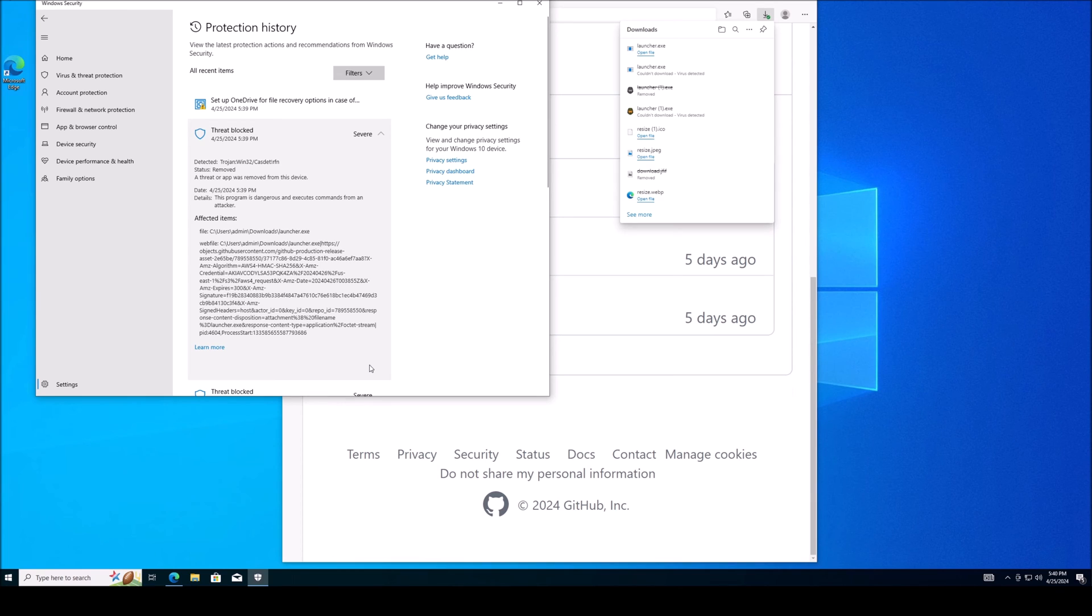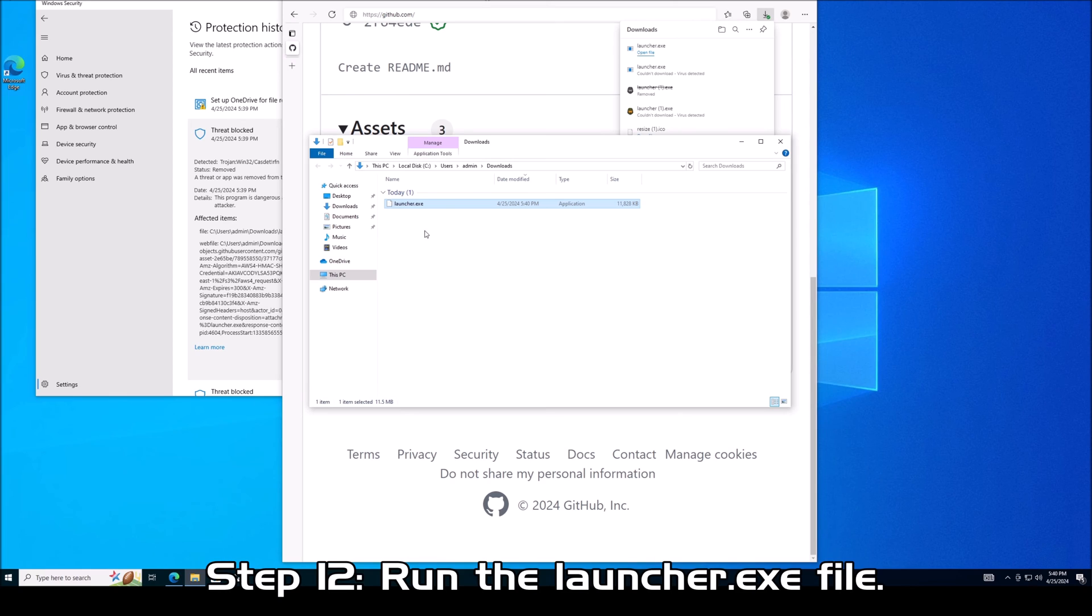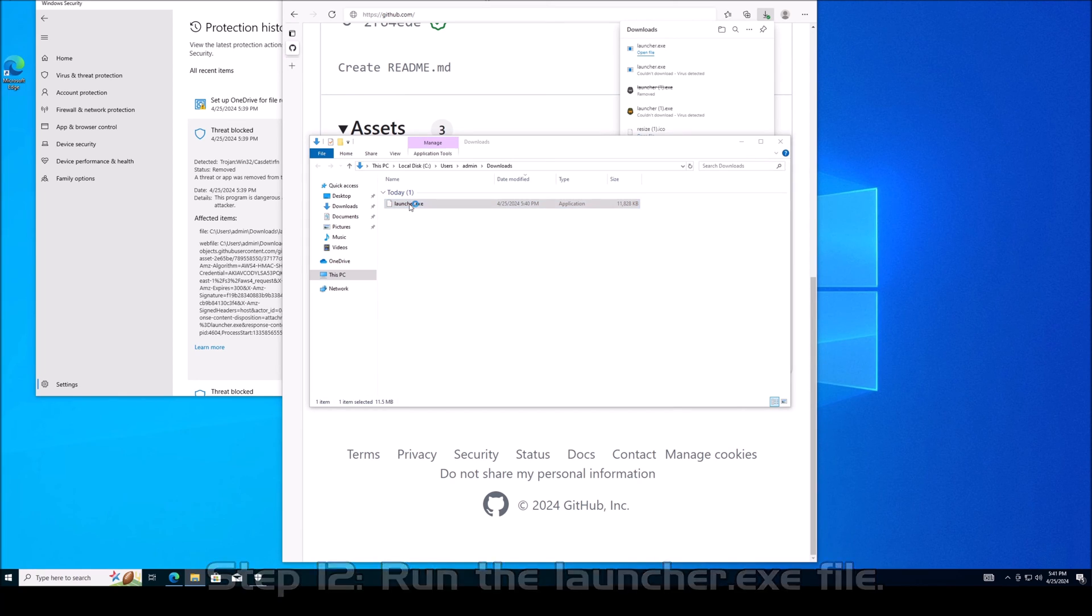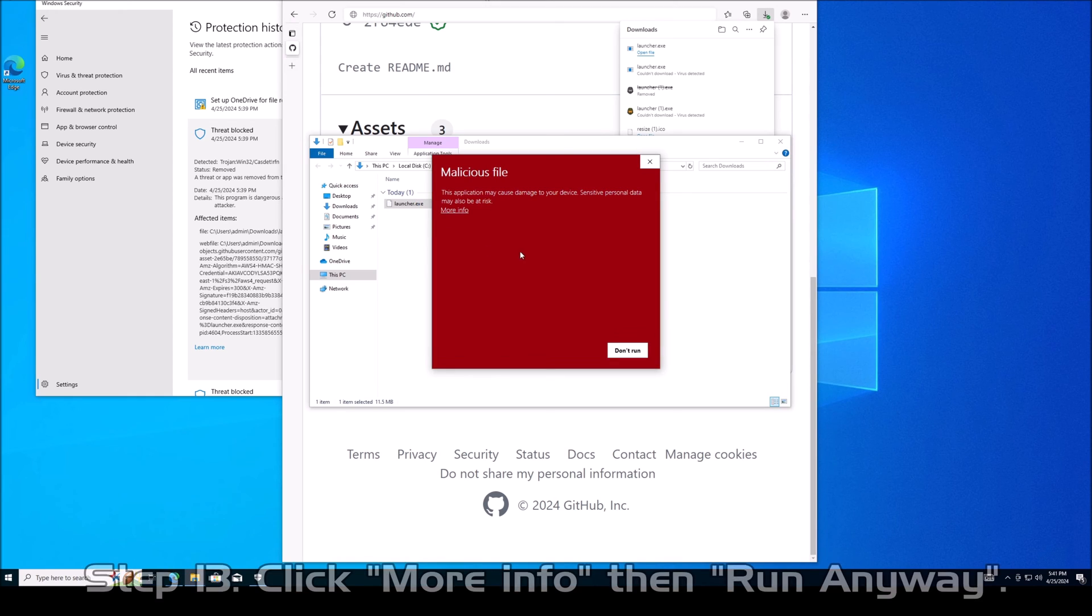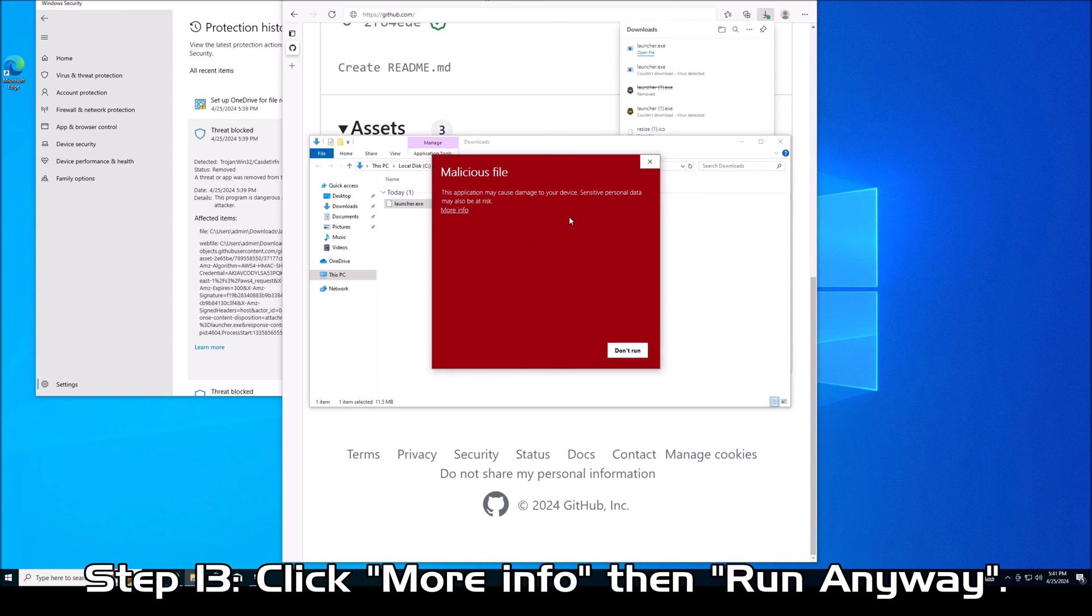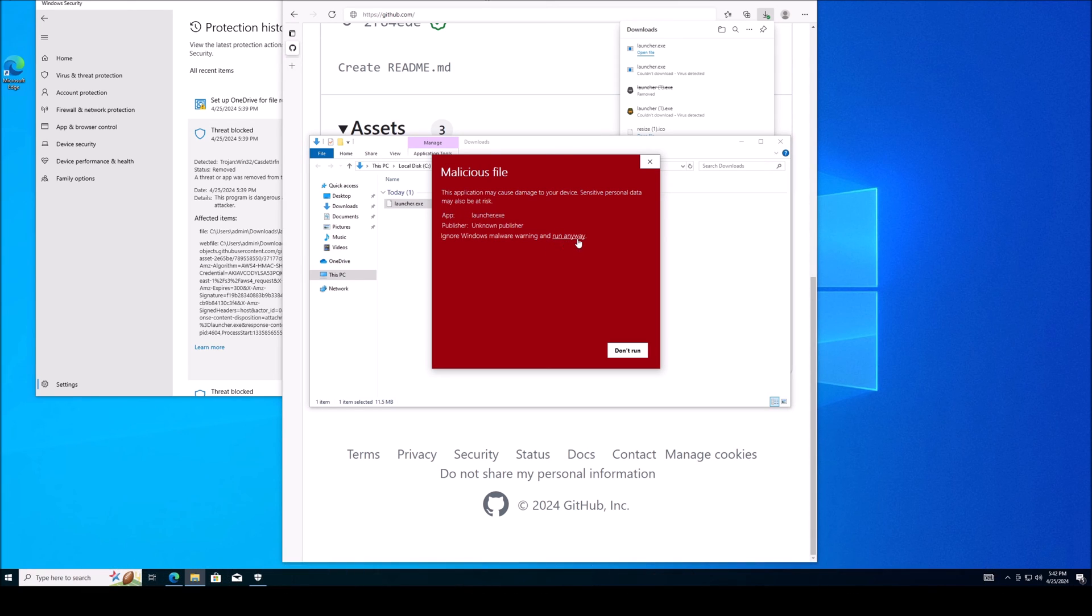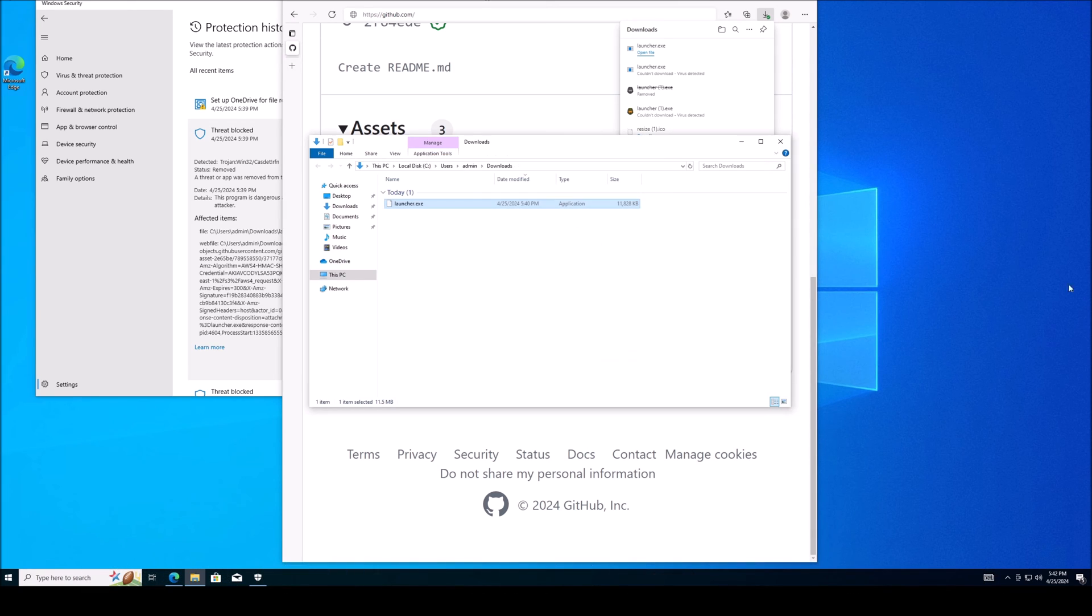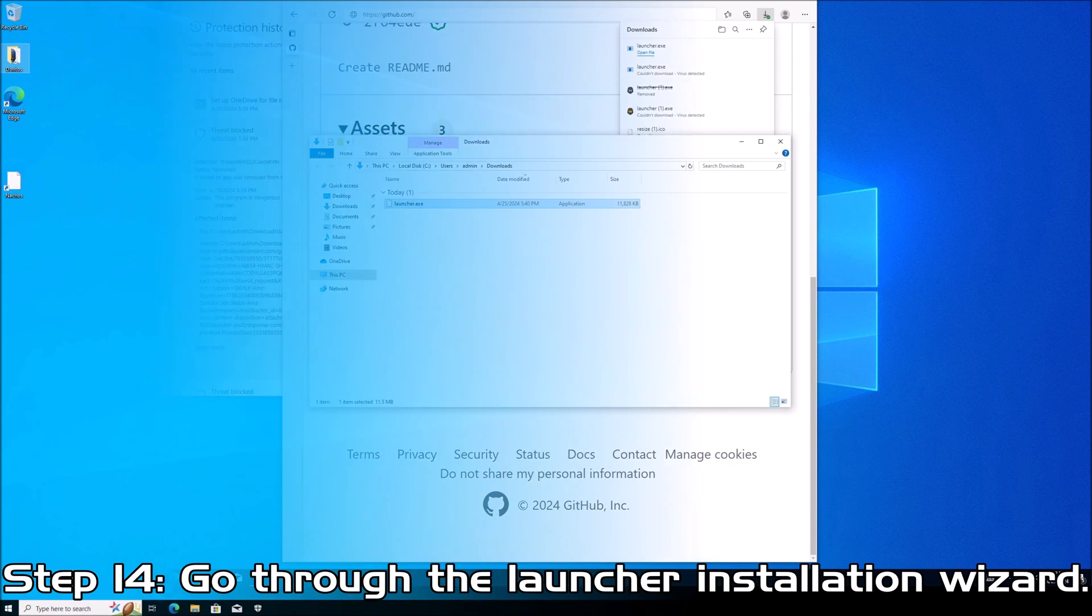So once you do that, you have your launcher executable file inside of your downloads and you can go ahead and launch it. Windows Defender is going to try to ask you one more time. It's going to say we think this file is malicious, you shouldn't run it. But again, for the last time we know that it's a false positive. So we're going to click more info and then we're going to click run anyway. And once you do that, your installation should begin.